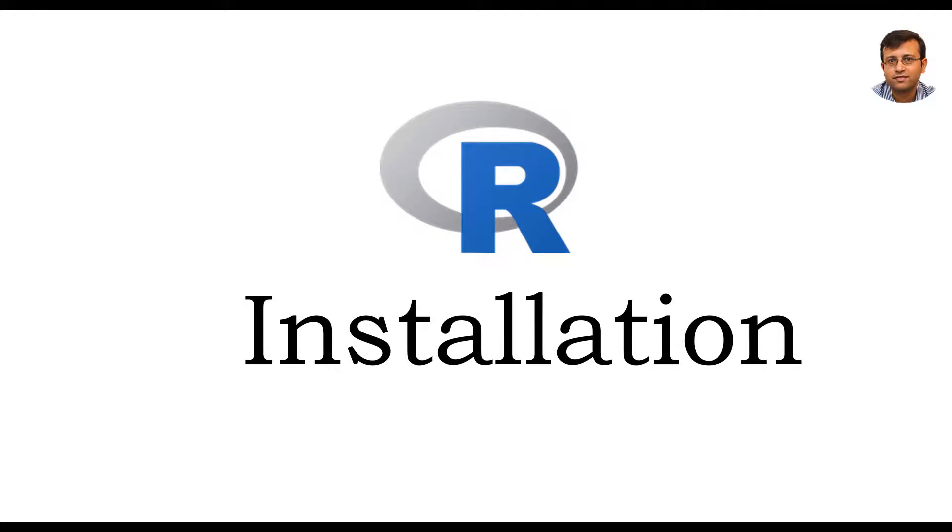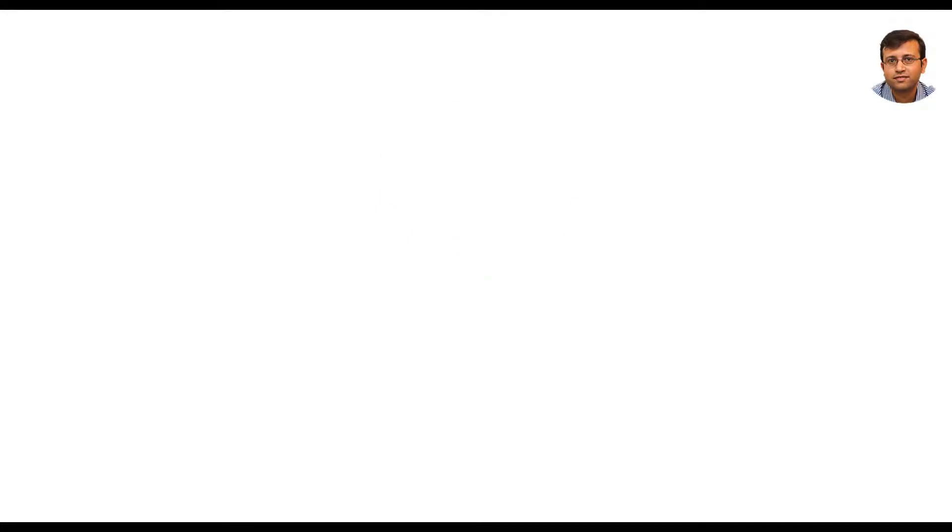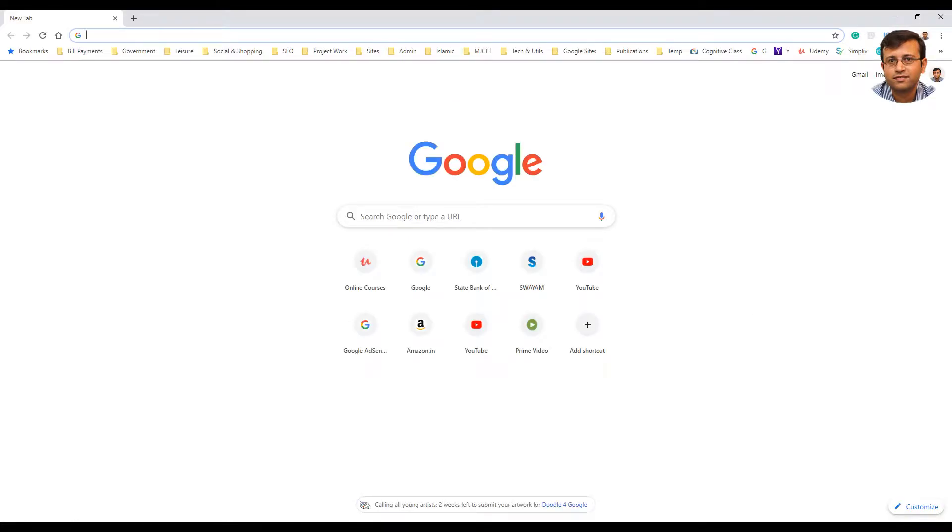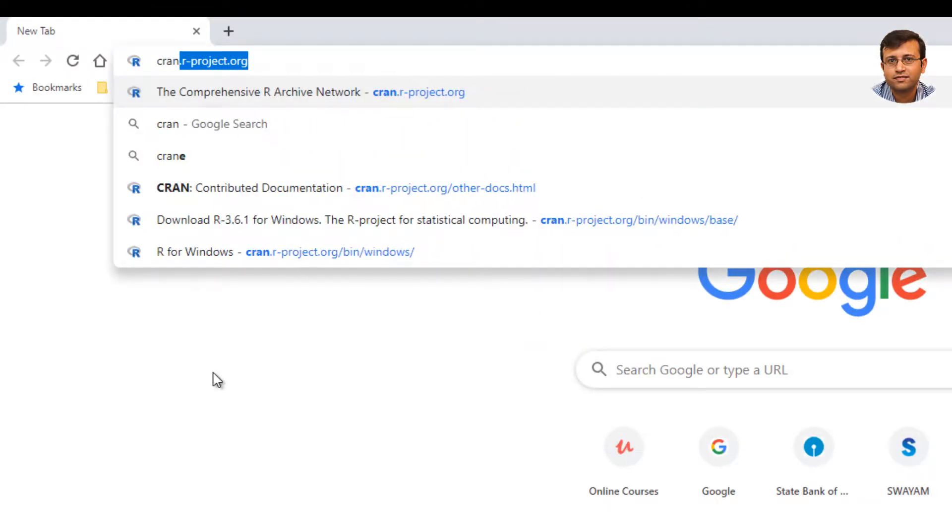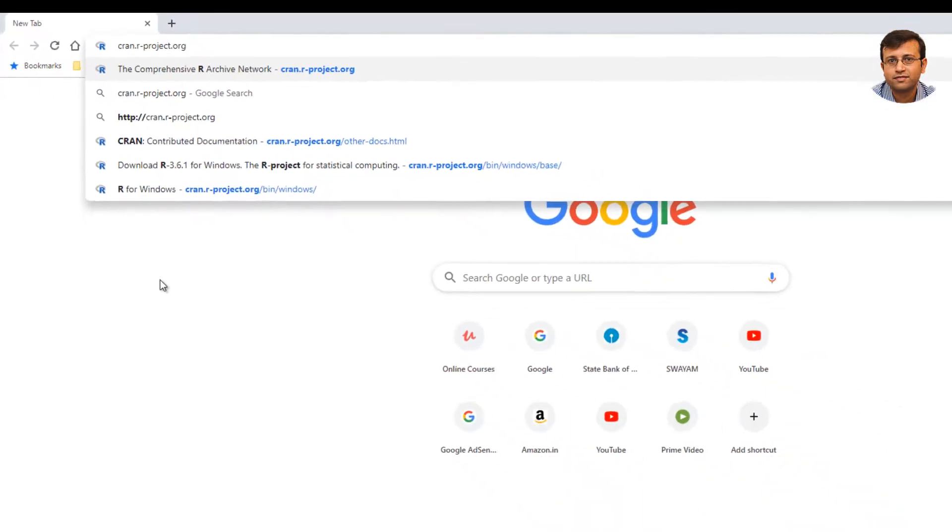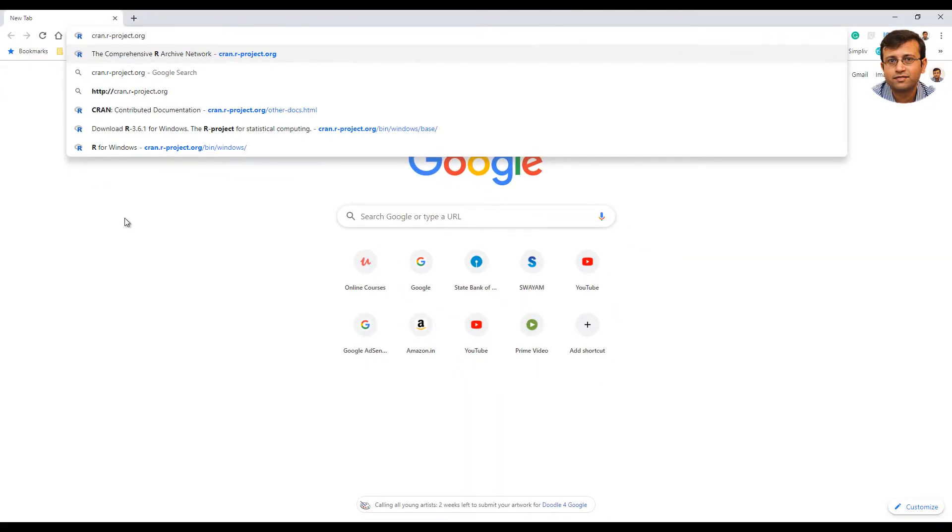In this video, we will show how to install R on your computer. So let's begin the installation process by going to cran.r-project.org.